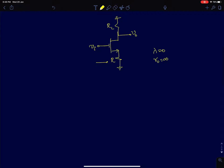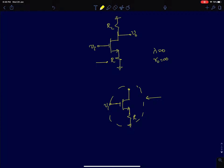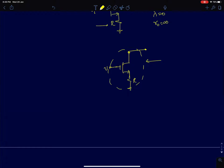To analyze this problem there is a standard way: we try to find the Thevenin equivalent of the circuit as seen by the load resistance. You can reduce this combination of the source-degenerated MOSFET — the combination of the resistor and the MOSFET together — represented by a Thevenin equivalent or a Norton equivalent, and then add the load resistance in parallel or series depending on the model we choose.